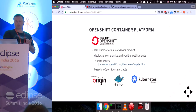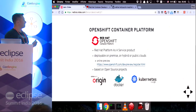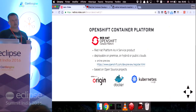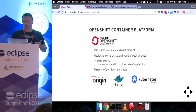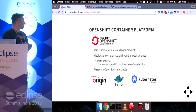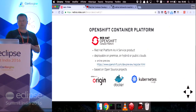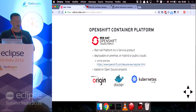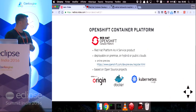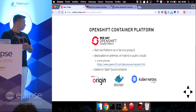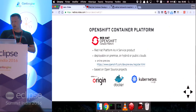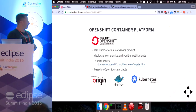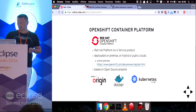The OpenShift container platform is Red Hat's platform-as-a-service product. It's deployable on-premise, locally on your machine, or on a hybrid or public cloud. You can apply for the online preview if you want to try it for yourself. It's based on open source projects — the OpenShift Origin project, which itself is based on the Kubernetes container management project, as well as Docker, which is a lightweight container.